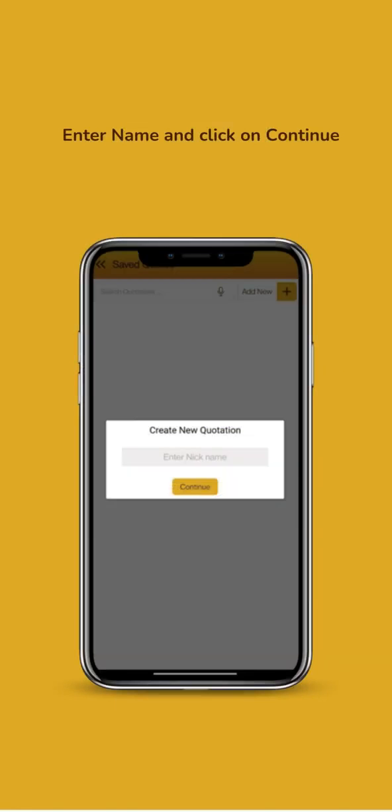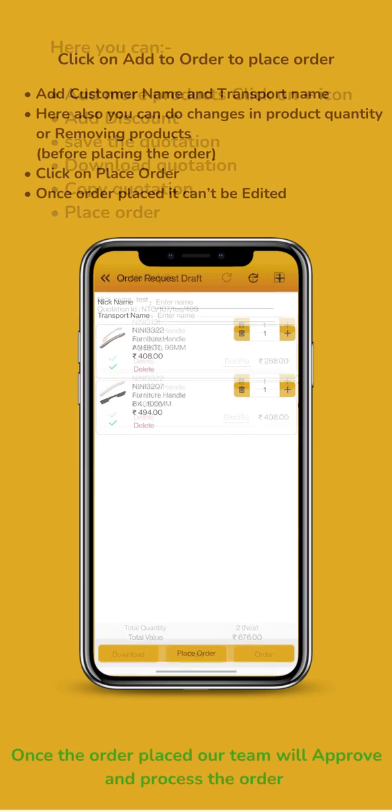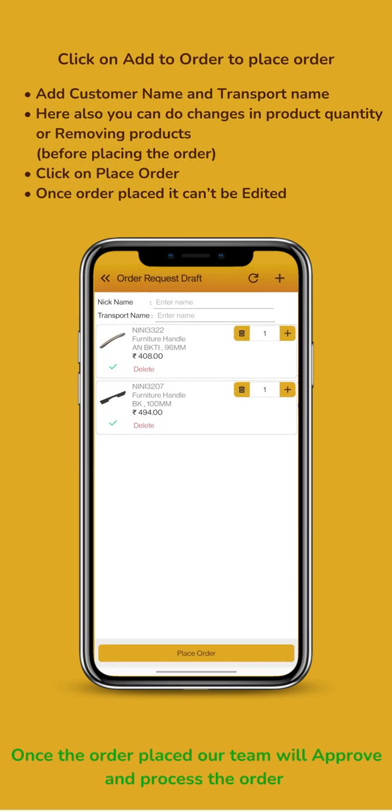Enter Customer Name. Finalize Quotation. Place Order. Once the order is placed, our team will approve and process the order.